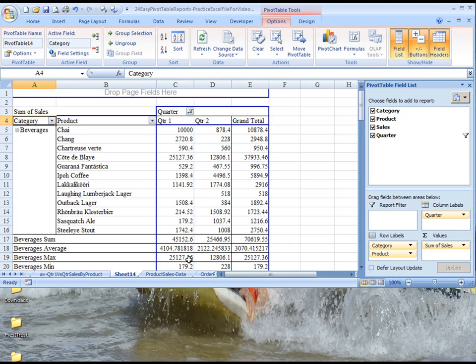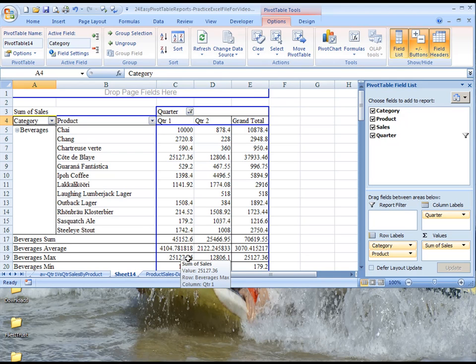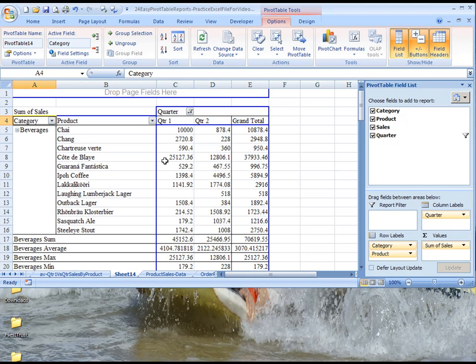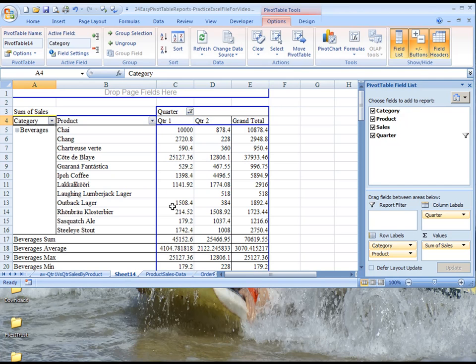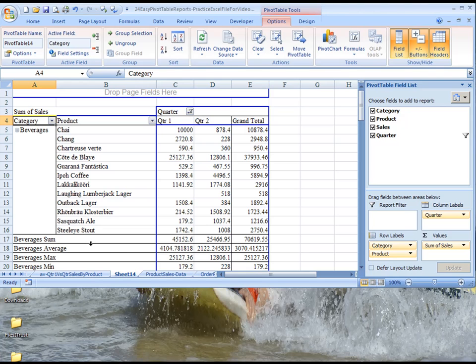So that means that the maximum sale amount, if you look here, by product, the maximum sale amount by product in this category is Cote de Blay. So in other words, this means this is the highest sales item in this category.